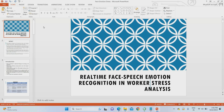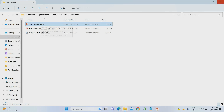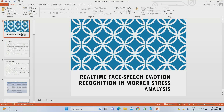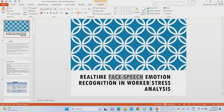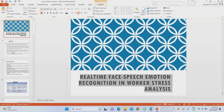In our project, we are not only going to take the face — we are also going to take speech. So in our proposed system, we apply a combination of face and speech to detect and recognize stress. Our project title is: Real-Time Face and Speech Emotional Recognition in Worker Stress Analysis.